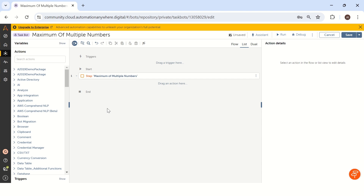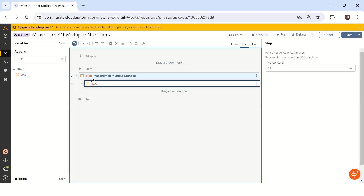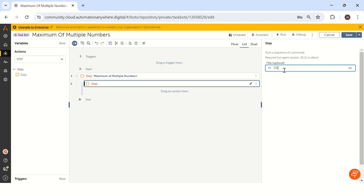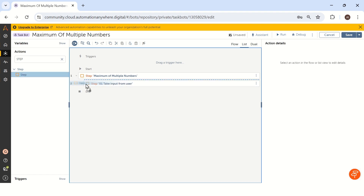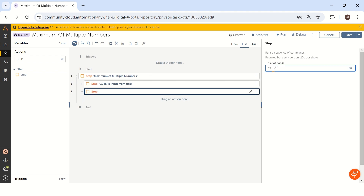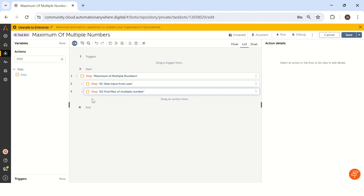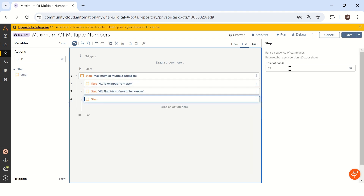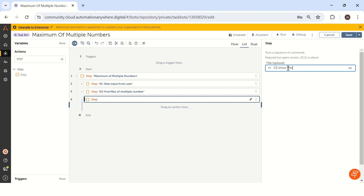First, we will note all the steps involved to solve this problem. I'll take a step action and drag and drop inside the first step. Our first step is to take input from the user. The second step is to find the maximum number. And the third step is to show the result in a message box. We have to complete these three steps to get a result in Automation Anywhere.